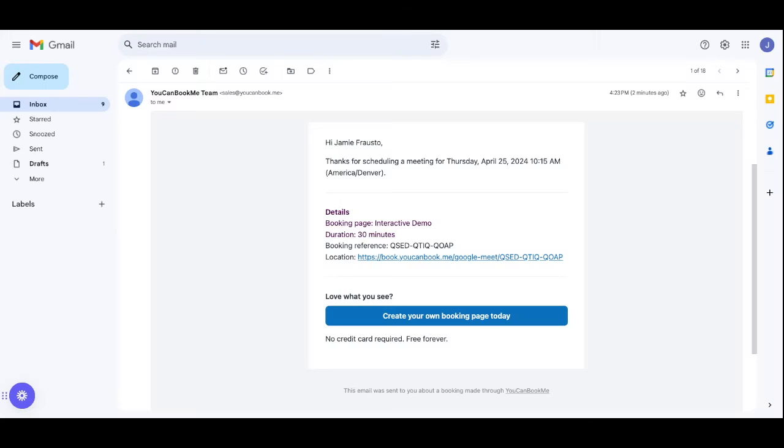And for reassurance, you'll also notice that your confirmation goes out to the booker anytime the meeting is booked. And they also get the event details in the confirmation with the Google Meets link. Thanks for watching.